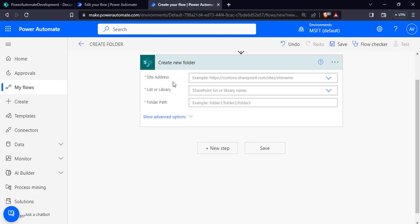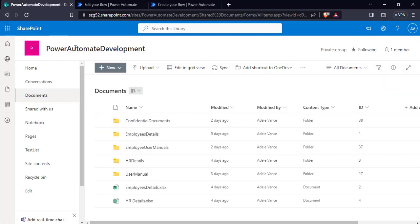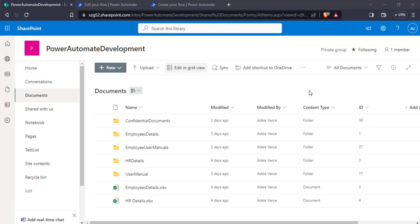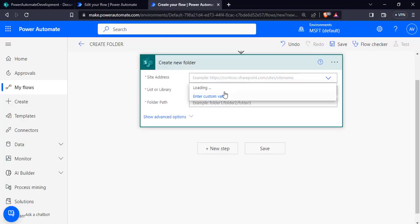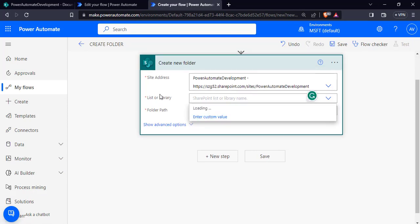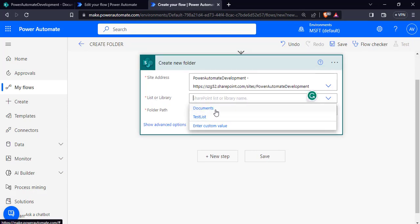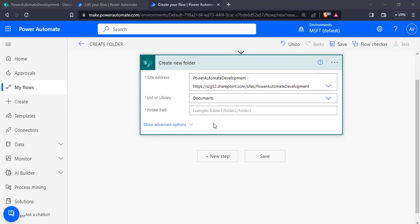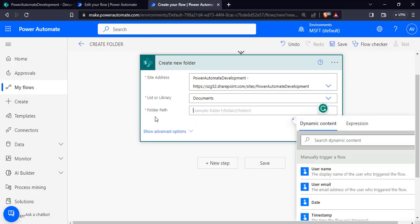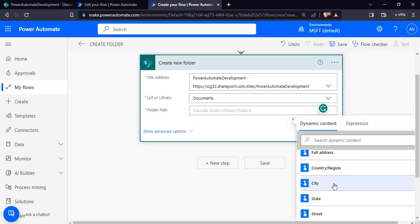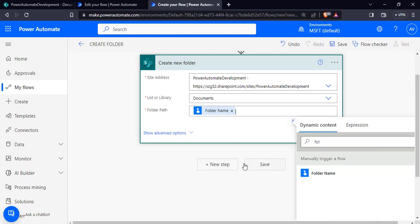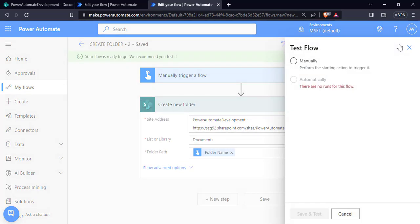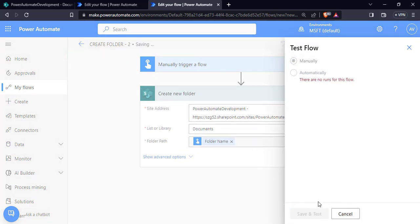Click new step and search for SharePoint, then search for create a folder. The create new folder action is presented — choose it. We have to provide the SharePoint site address. In my case I'm selecting my site address Power Automate development, and in the list or library I'm choosing Documents. By default the folder will be generated in Shared Documents, so we can directly pass the dynamic value of the folder name. Search for the folder name and click save.